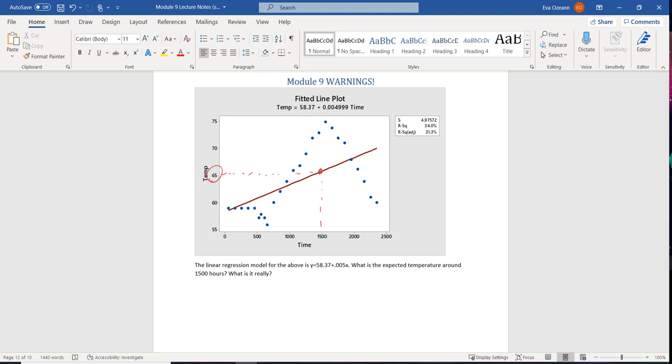Here's the issue with that, is if you actually look at the data in the scatter plot, the expected temperature is actually 75 degrees.